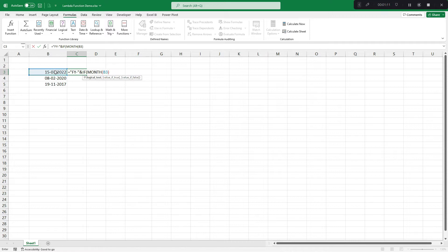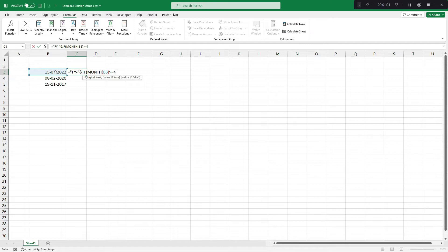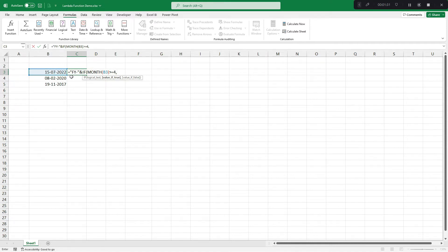This function would extract month. So if this month is April or up to December, so greater than or equal to 4, that means April or above, then our year would be this year, that means 2022-23.